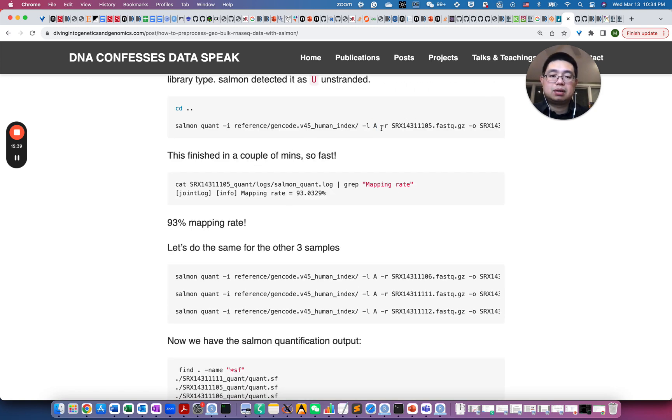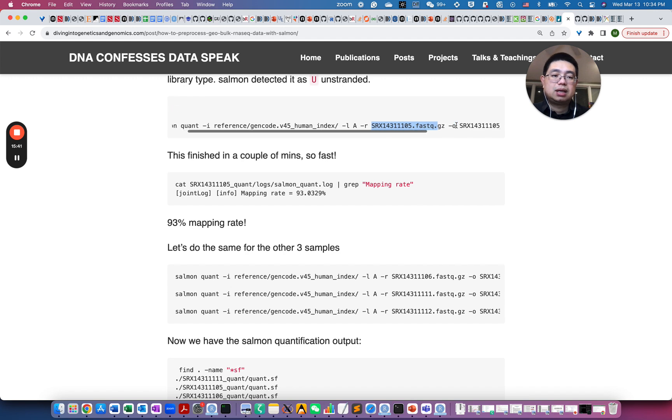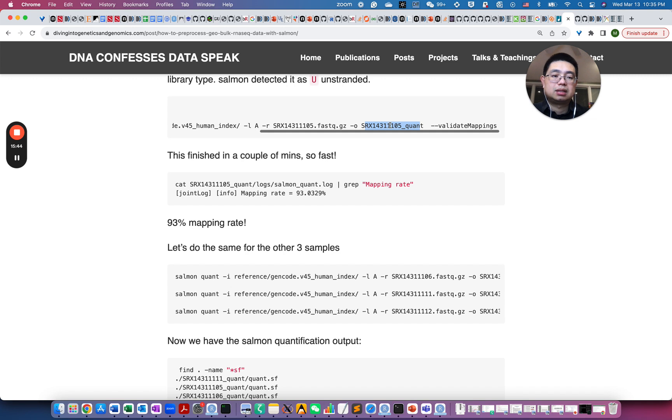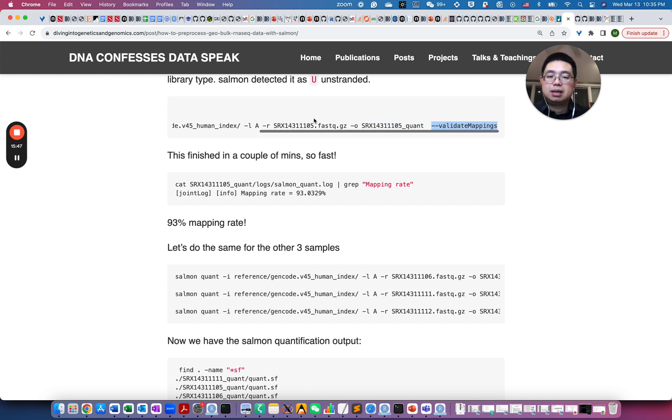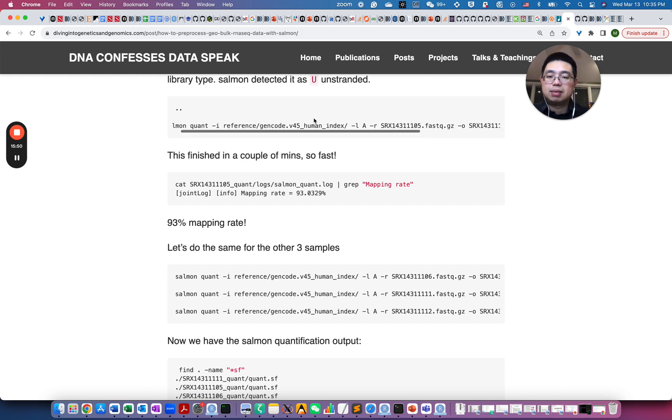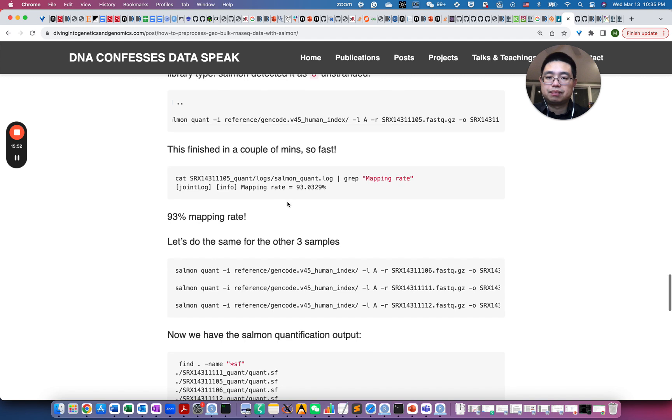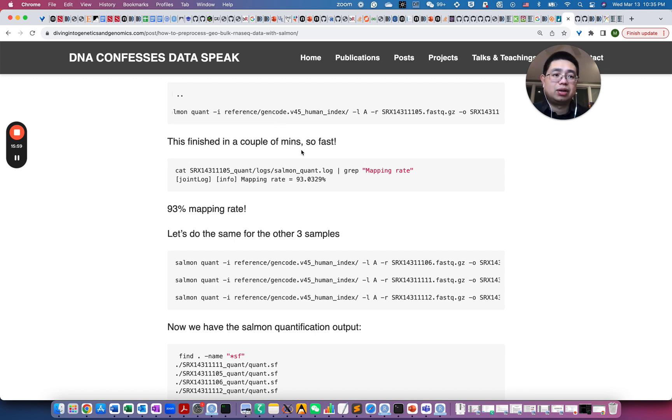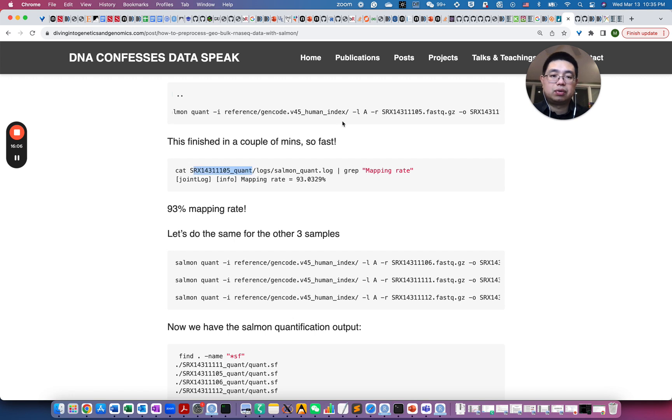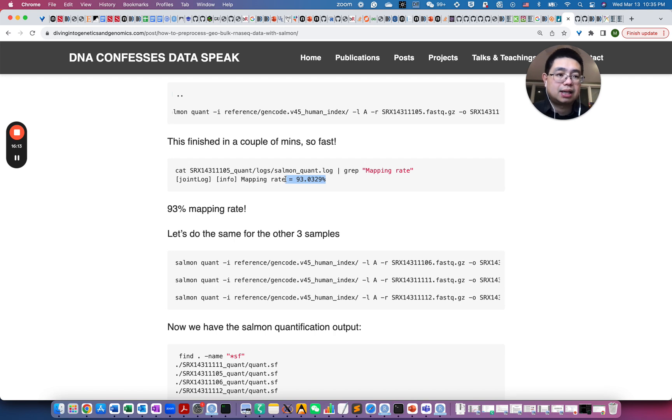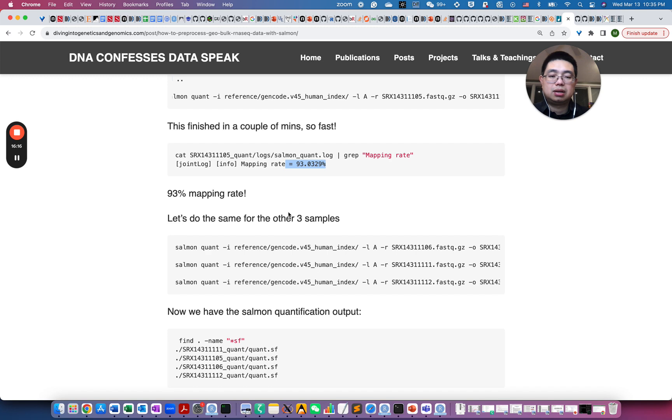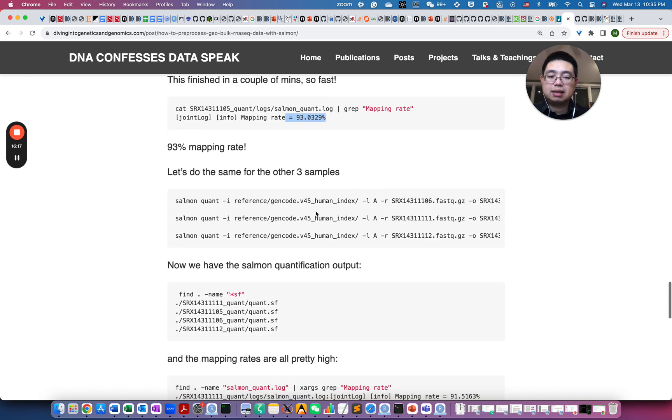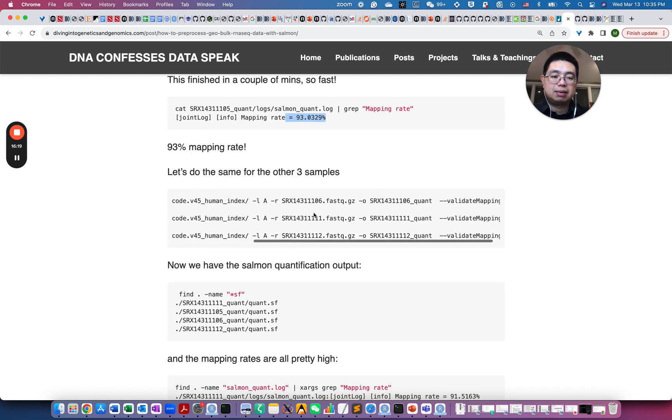So after you specify the reads and output folder and some other arguments, validate mappings, and then Salmon will do the mapping for you and the quantification for you. So it actually only takes like a couple minutes actually to finish for one file, so it's really fast and actually very accurate. So after you finish that, then there will be this quantification folder, and then there's log, and you can actually look at the mapping rate here. It's like 93% of the reads that are mapped to the transcriptome, which is pretty good. So then we just do the same thing for the other three samples.